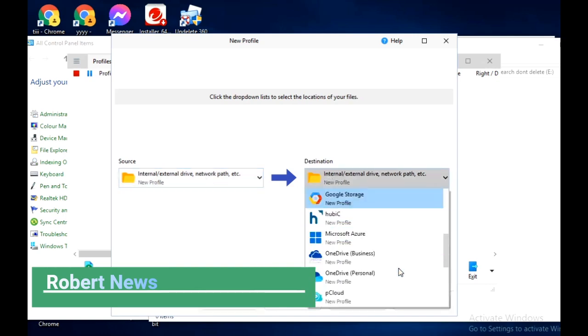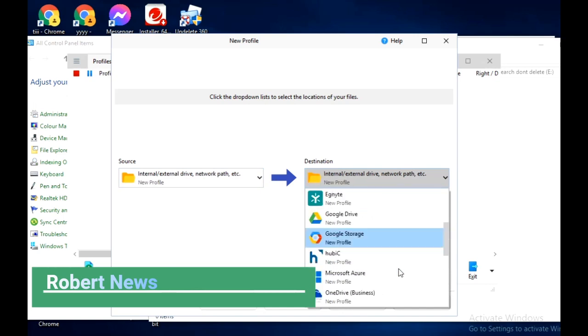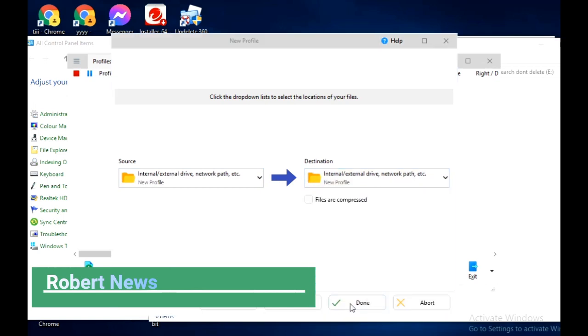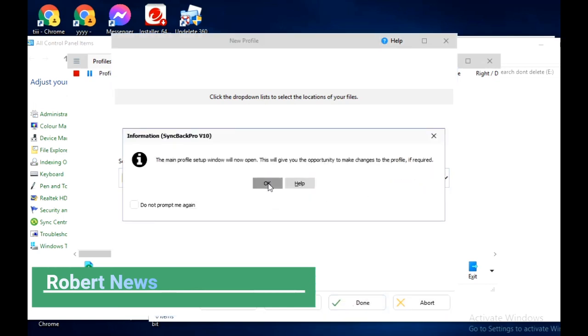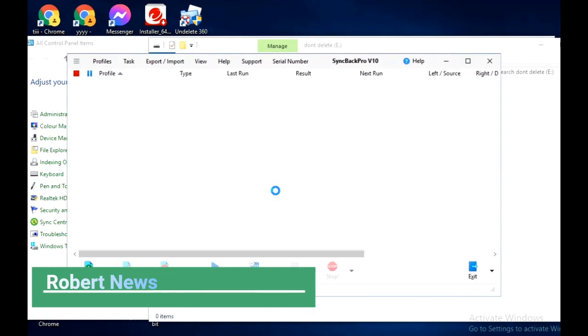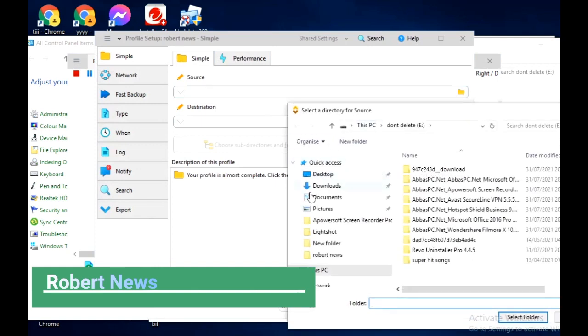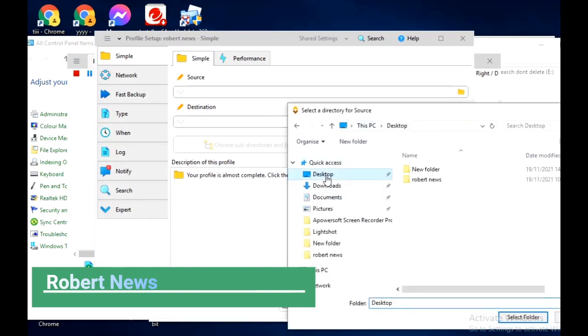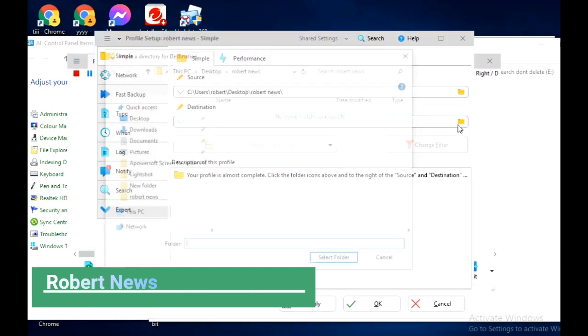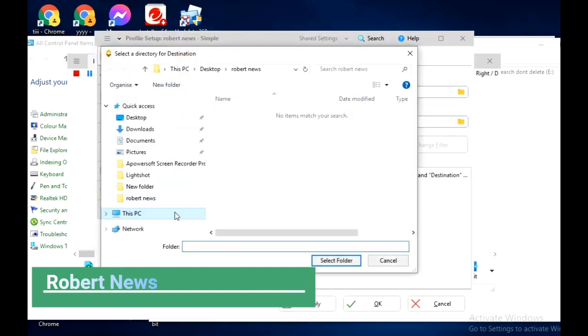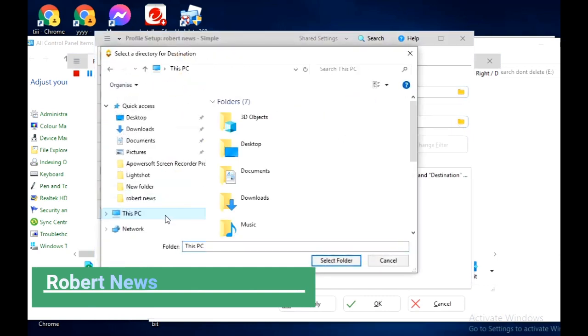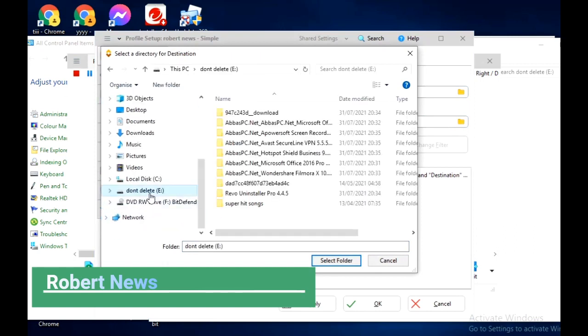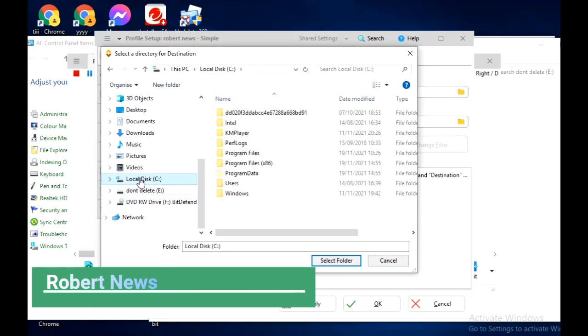I'm clicking on backup. For source and destination, you can choose internal drive, external drive, network path, FTP, Amazon, Dropbox, Google Drive, Google Storage, OneDrive (Business or Personal), The Cloud, Citrix ShareFiles, and more. After selecting the destination, click next and you can see the profile is created.